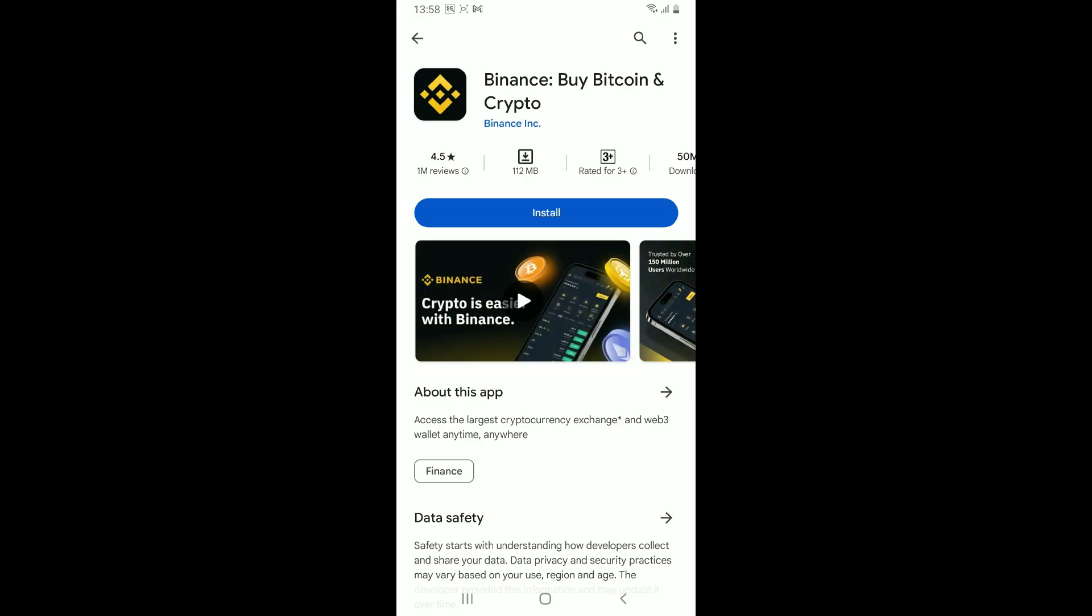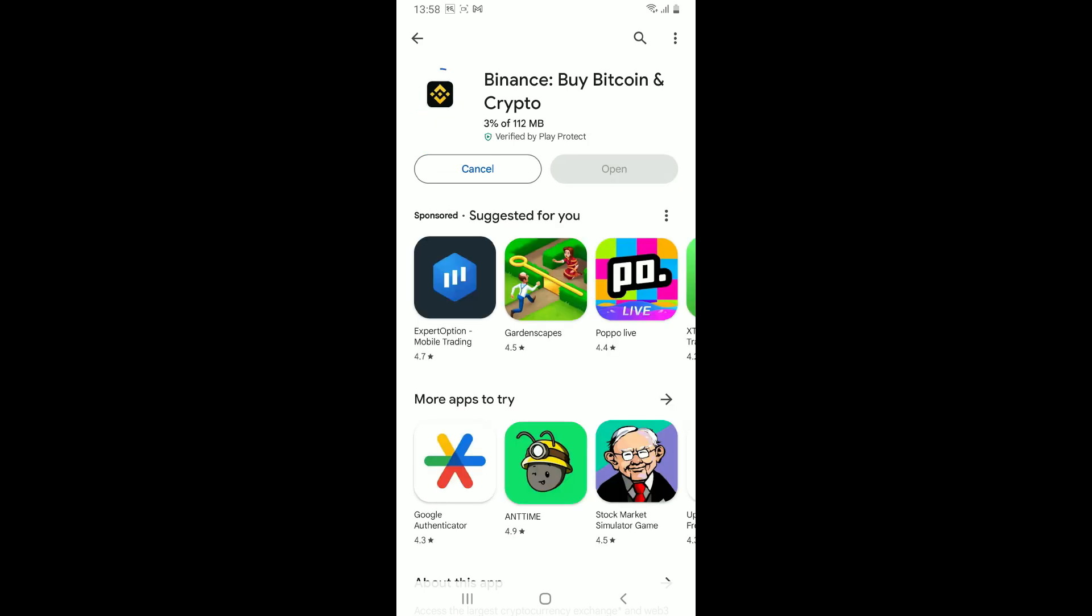Wait for the application to download and install, which will take several minutes.